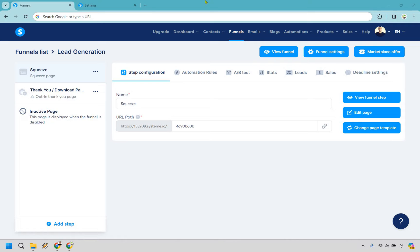First and foremost, make sure you're in your specific sales funnel or landing page where you want to enable double opt-in. For this one I have a demo squeeze page, so I'm just going to go here and click on edit page.